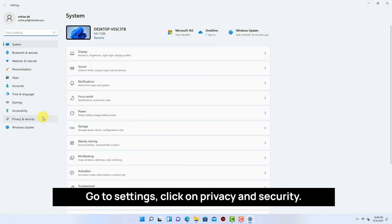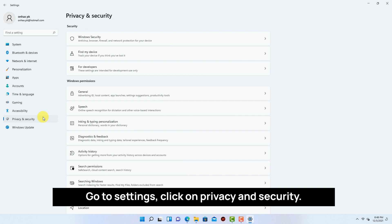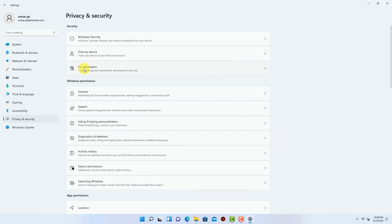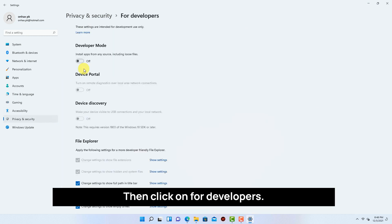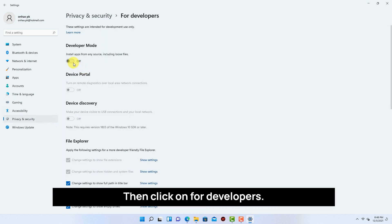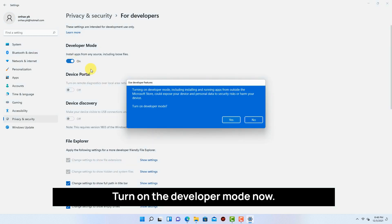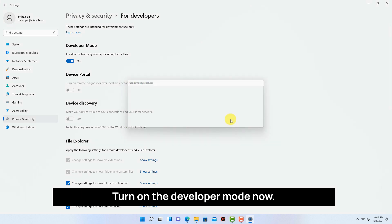Go to settings. Click on privacy and security. Then click on for developers. Turn on the developer mode now.